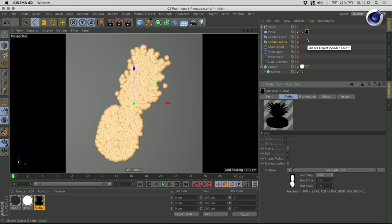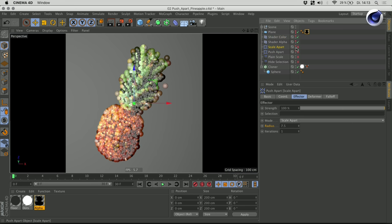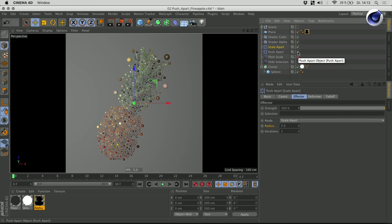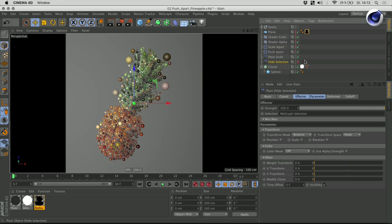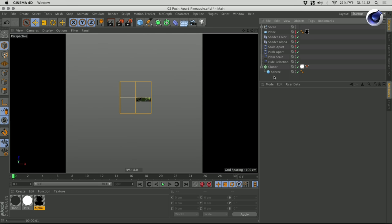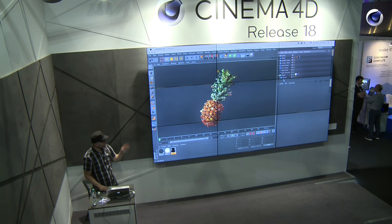Then I'm using a second shader effector to colorize my clones according to that image. After that I'm using two push apart effectors — the first one is scaling those clones apart and the second one is pushing them apart to give this nice picture. Then I changed the scale of my clones so they appear a little bit bigger, and I hit those really big outliers to remove them. To get to this final picture — that's how this pineapple image was done. As you can see, it's not a complicated setup, and with the push apart effector it was really easy to achieve.